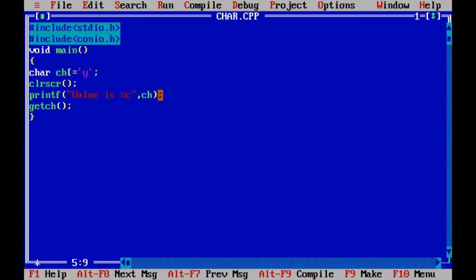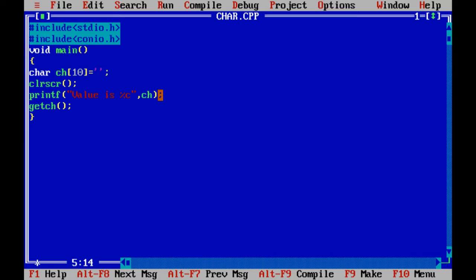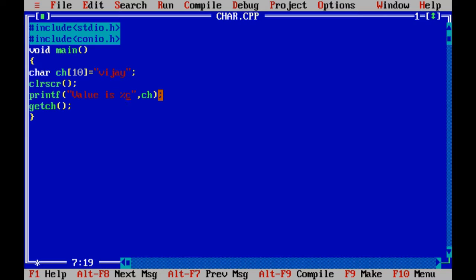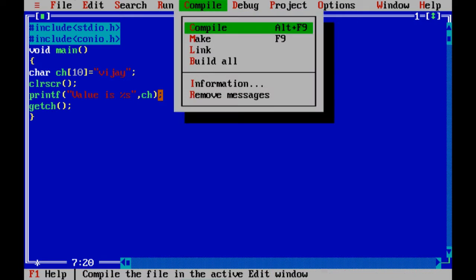If I want to take more than one character, then we have to use this format. And at the same time, we have to use double quotes. Single quotes will not accept. For single character we have to use percent c.